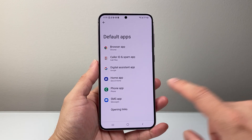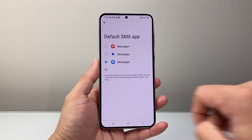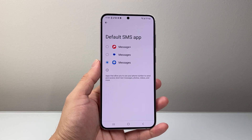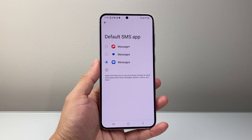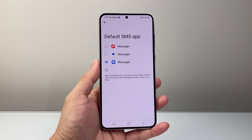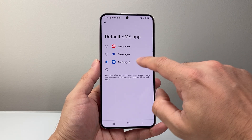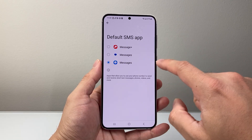From the default apps, you're going to choose SMS apps. Right here it gives you the ability to change the default SMS app or the messaging app.